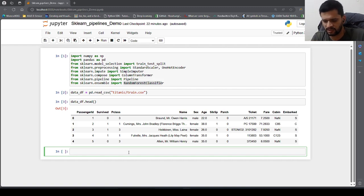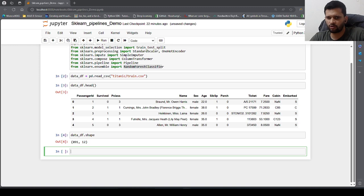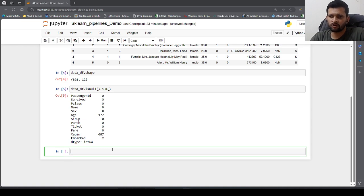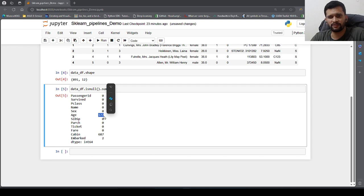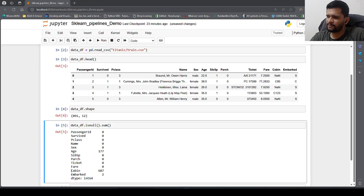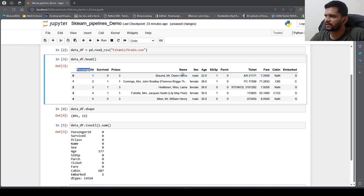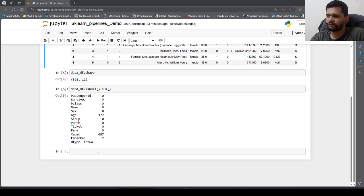First, in any machine learning project, we check for missing values. We check the number of rows and columns using shape — we have 891 records and 12 columns. Checking with df.isnull().sum() shows age column has 177 missing values, cabin has 687 missing values, and embarked has 2 missing values. Since cabin has more than 80 percent of records missing, we can drop it. Similarly, we drop passenger ID, name, and ticket because they do not help in model prediction.